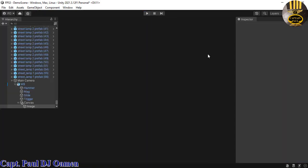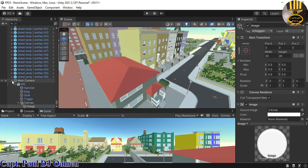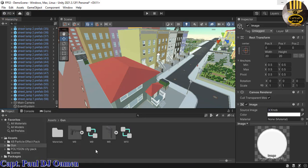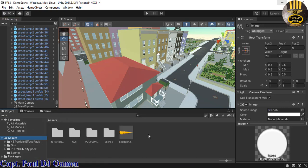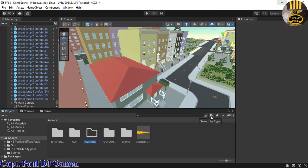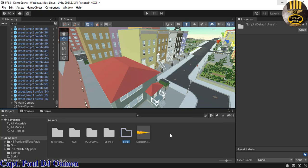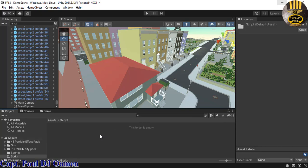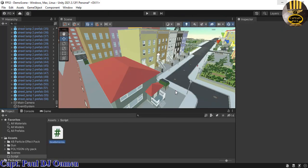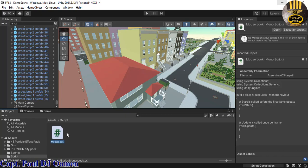Now let's put together some lines of code. In the Project panel, select Assets, right-click, create a folder called 'Script', double-click into it, then right-click inside and create a new C# Script. Name it 'MouseLook', then double-click to open it.